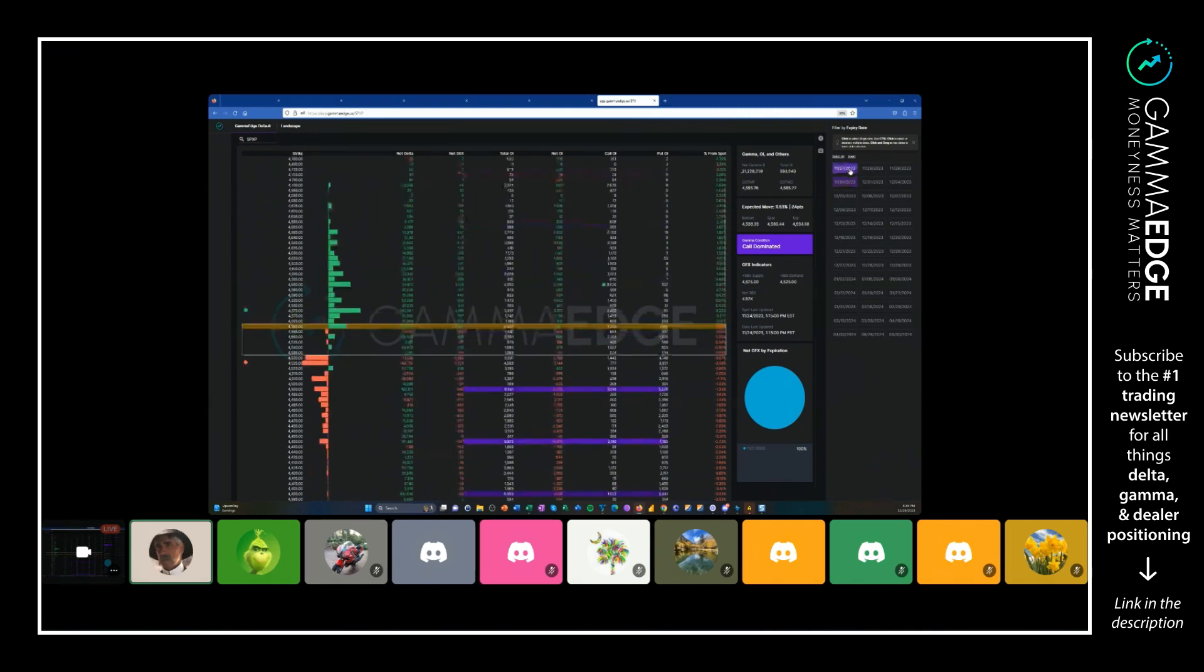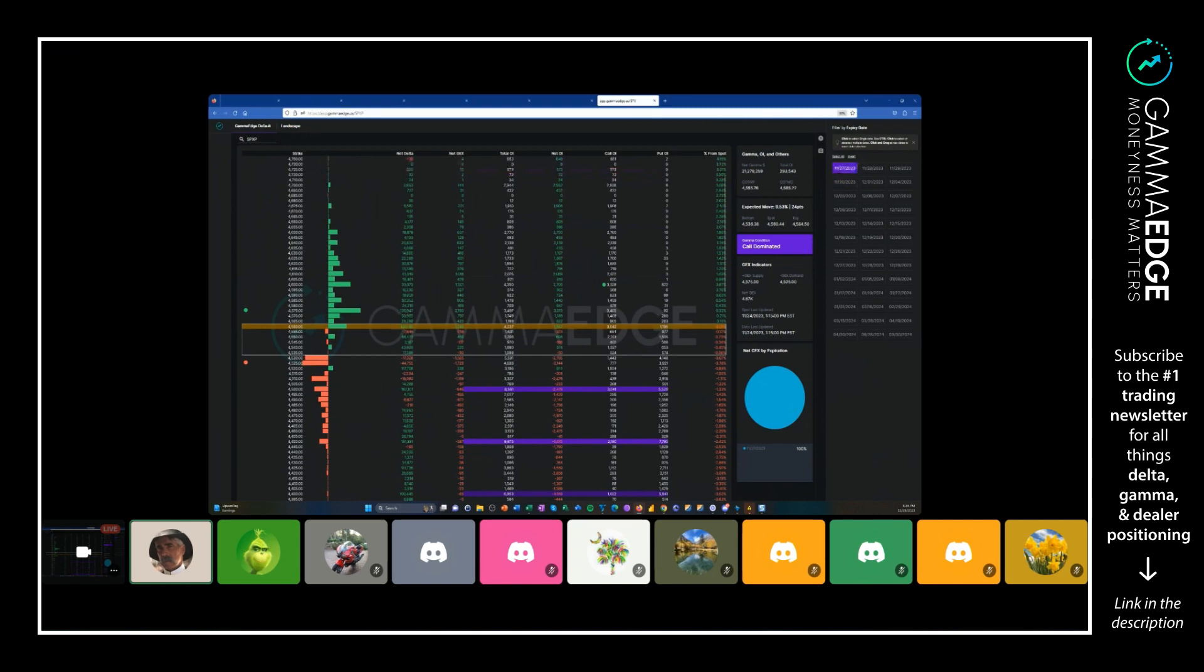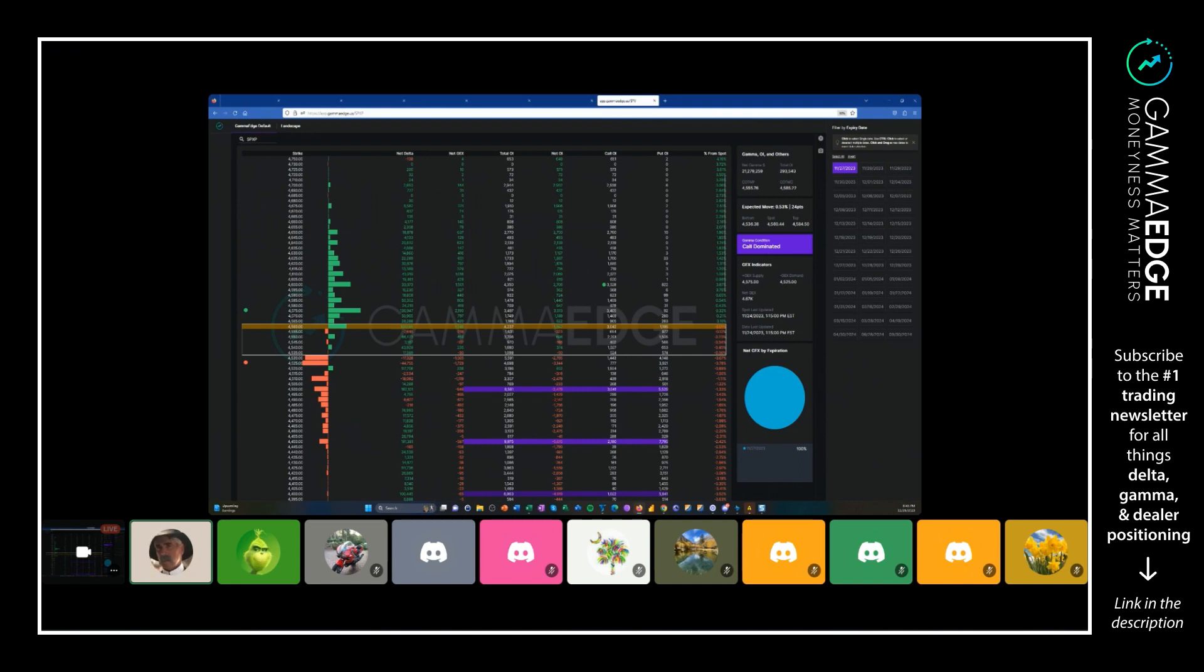Given the data that we have right now for tomorrow morning, you can see there's going to be a transition that occurs. We've got a little node here, but clearly underneath 4515 we start seeing just huge run-up in put-dominated OI here. So if price were to fall into this area, what happens?